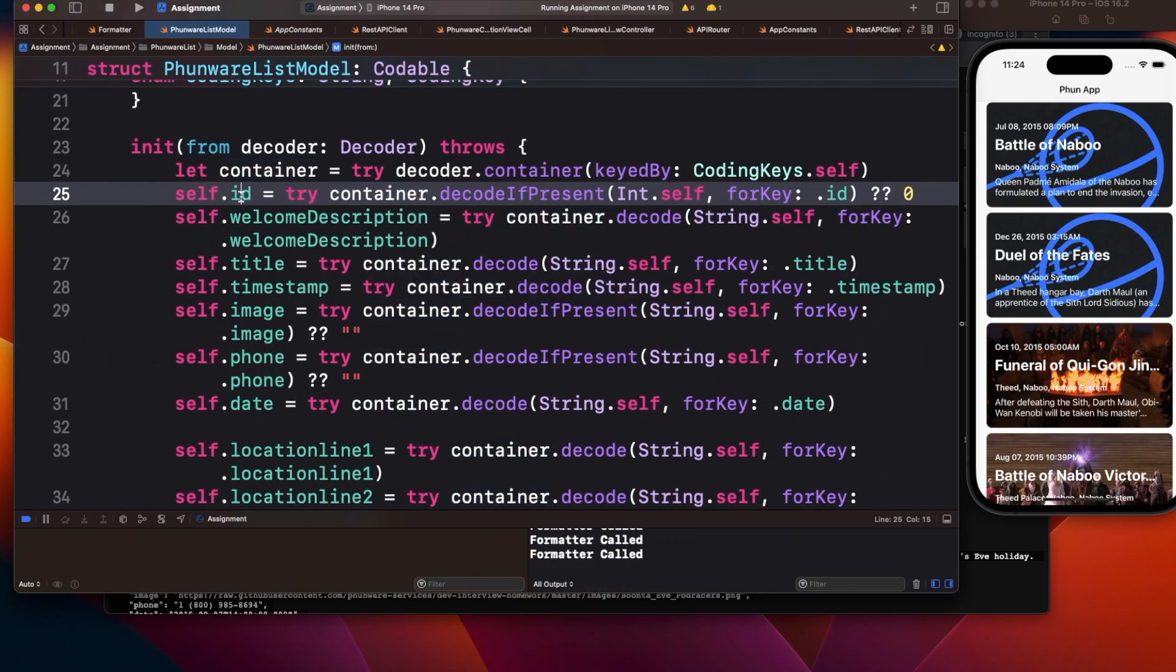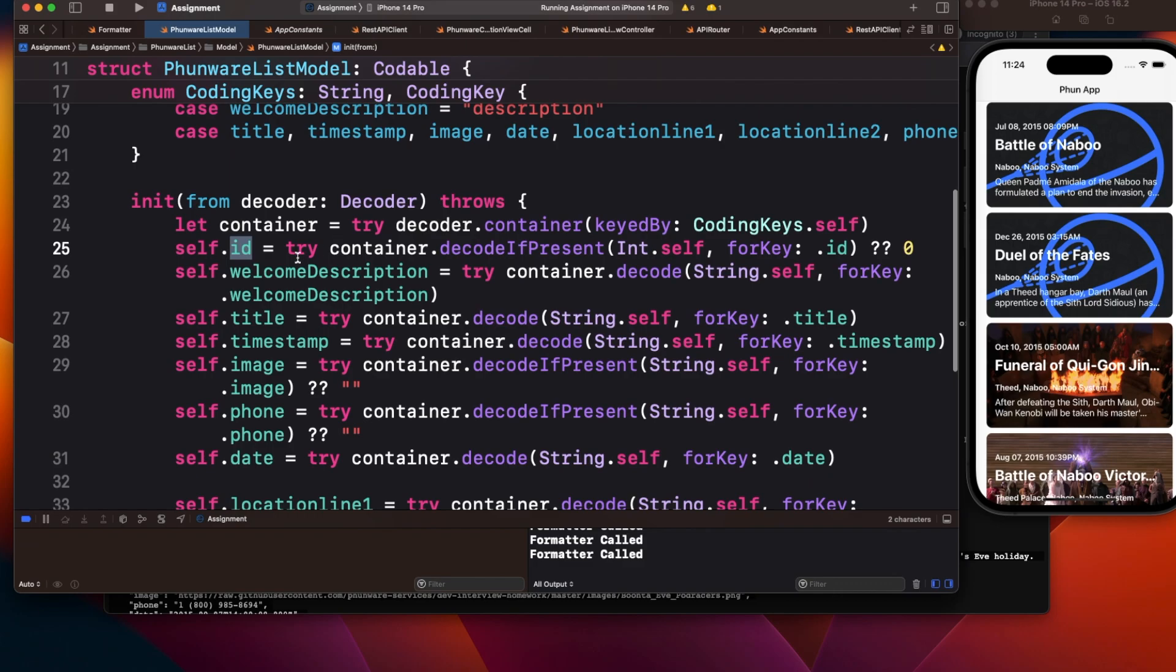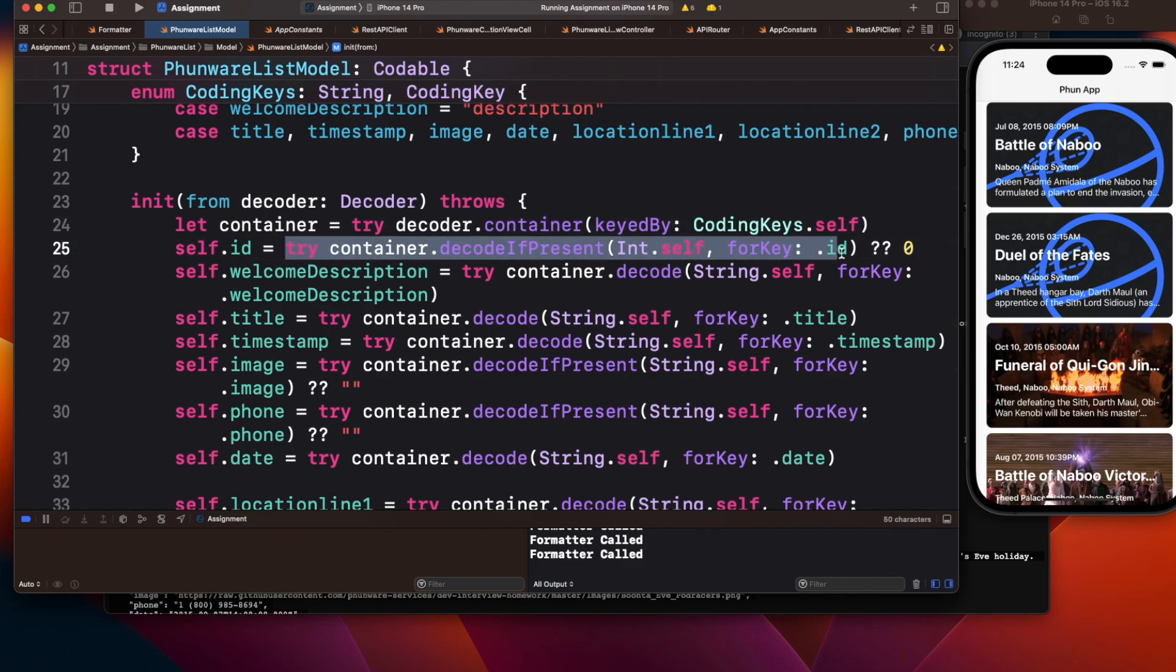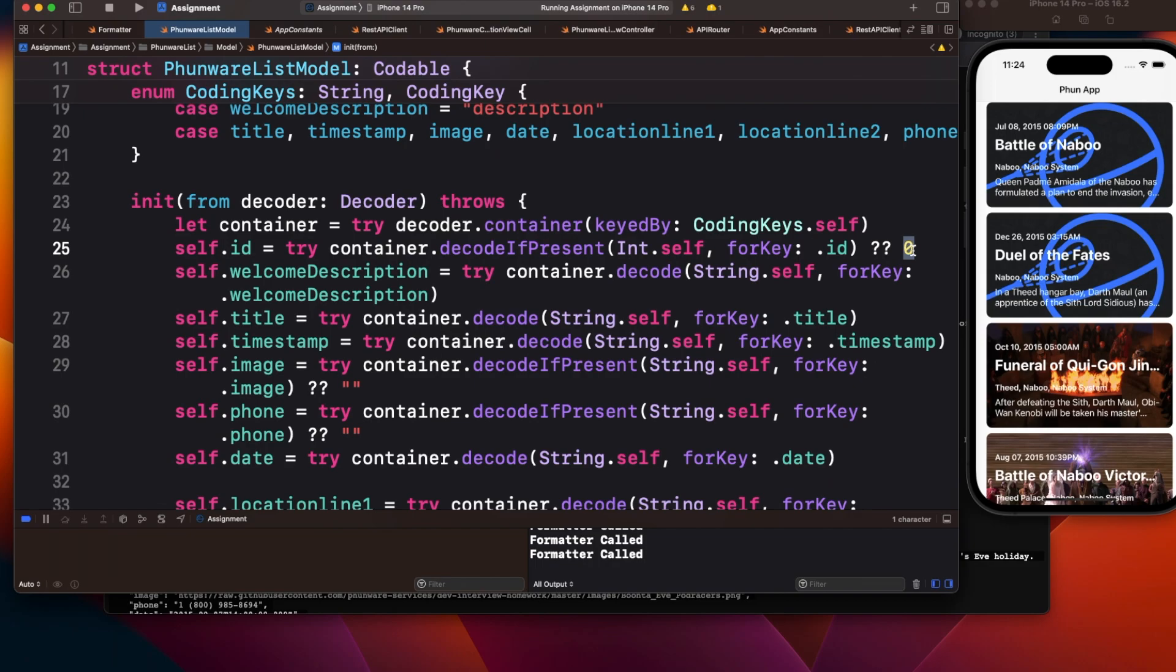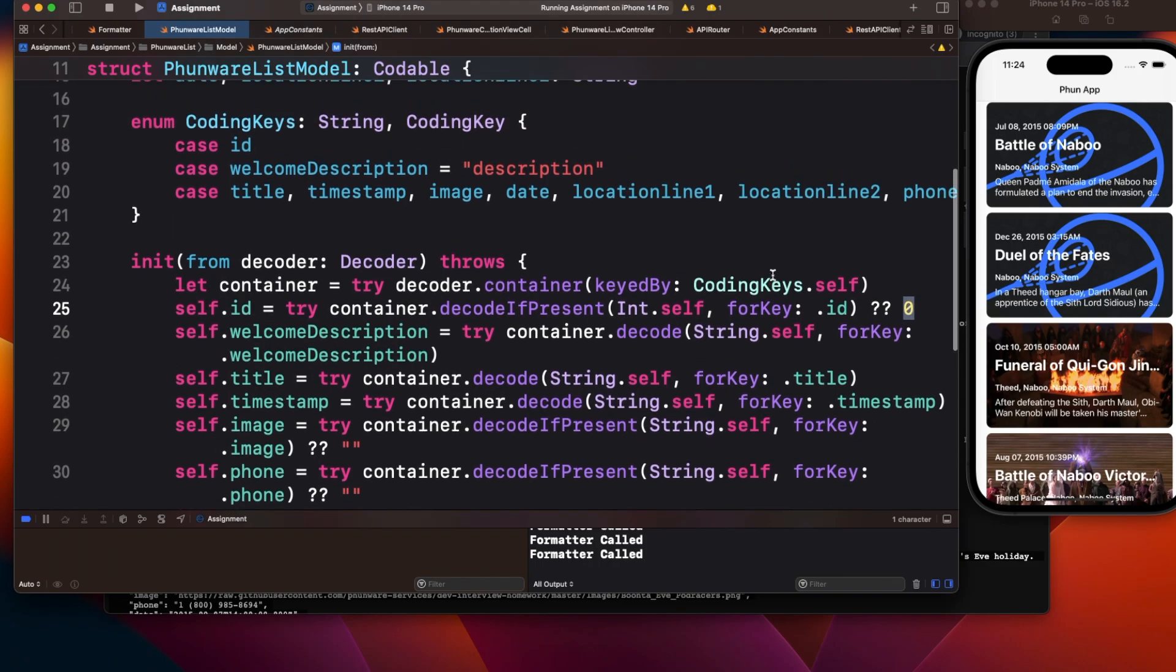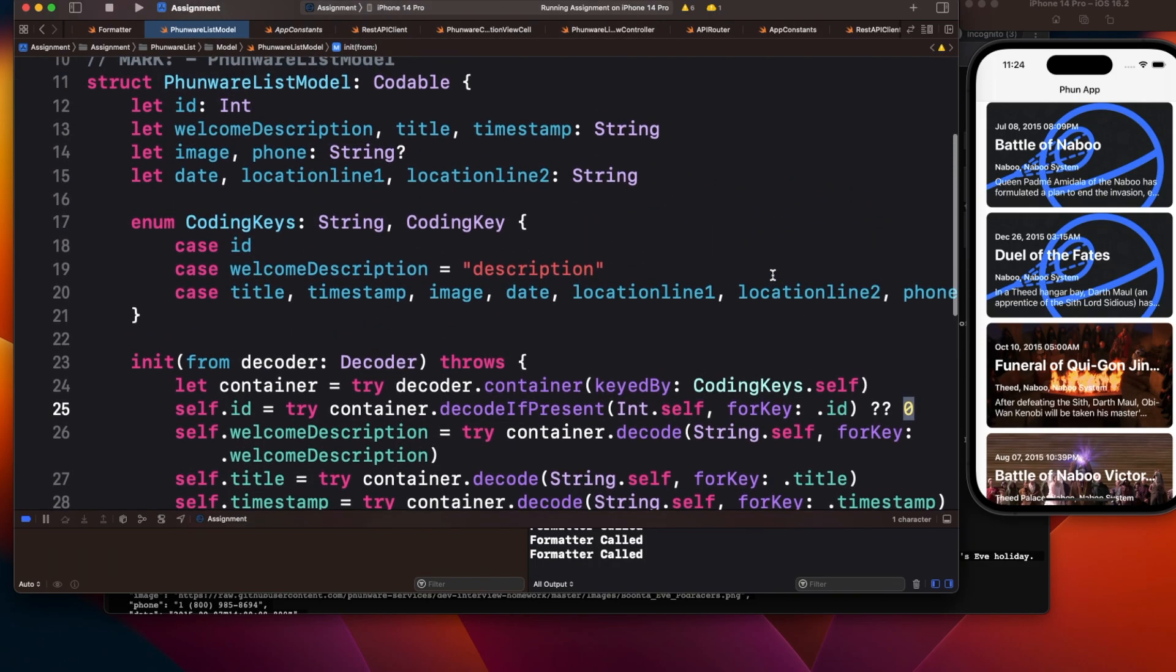But what if I say at this stage there's an issue of code smell? What will happen if for some reason you don't get the ID from the server? As per your code, if ID is not present, zero will be assigned.